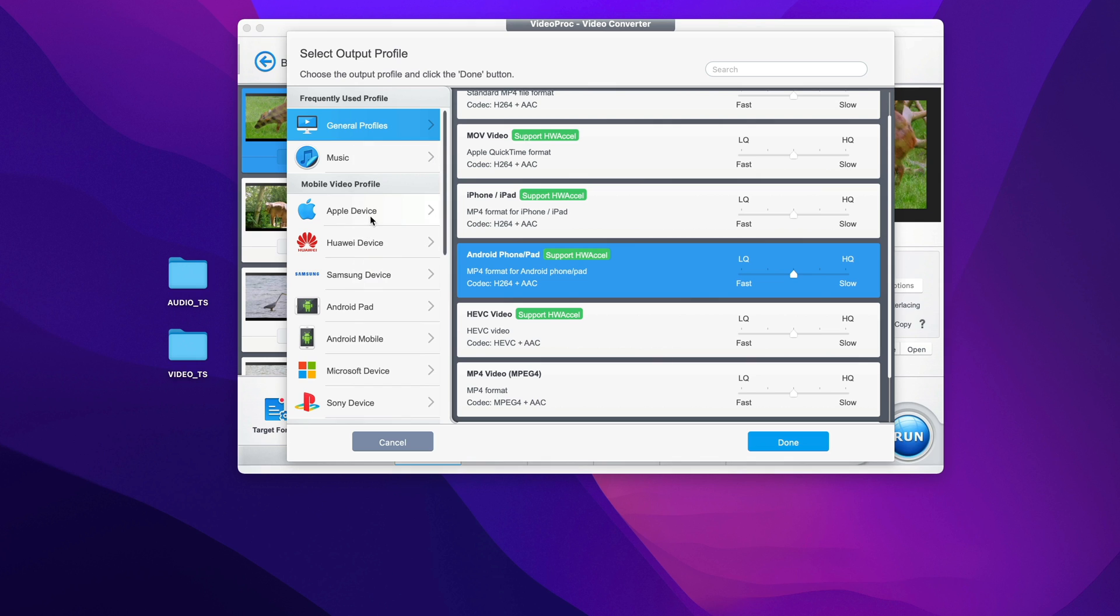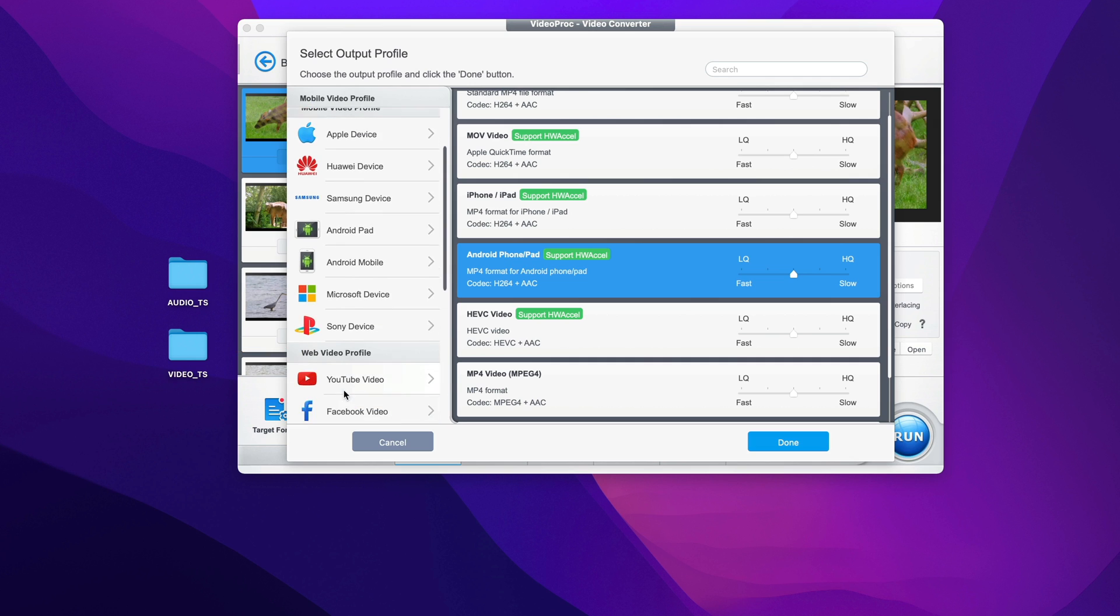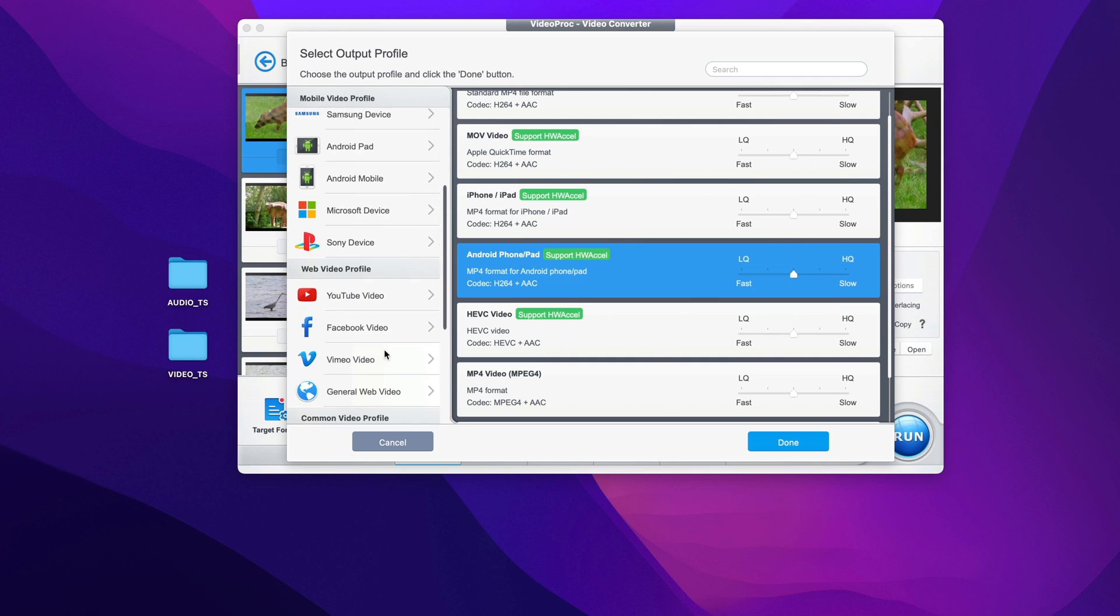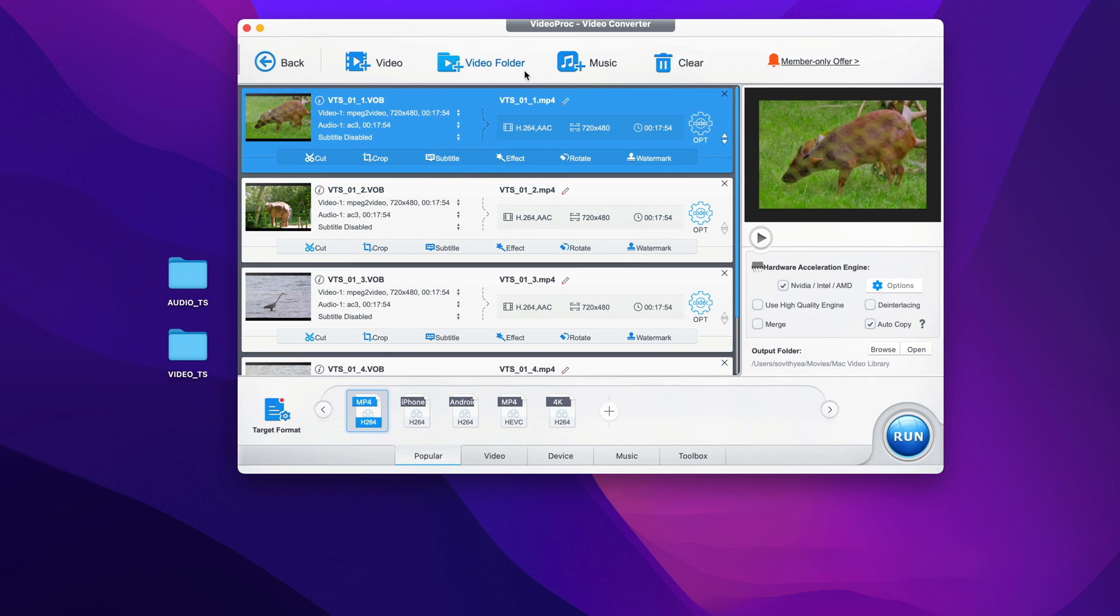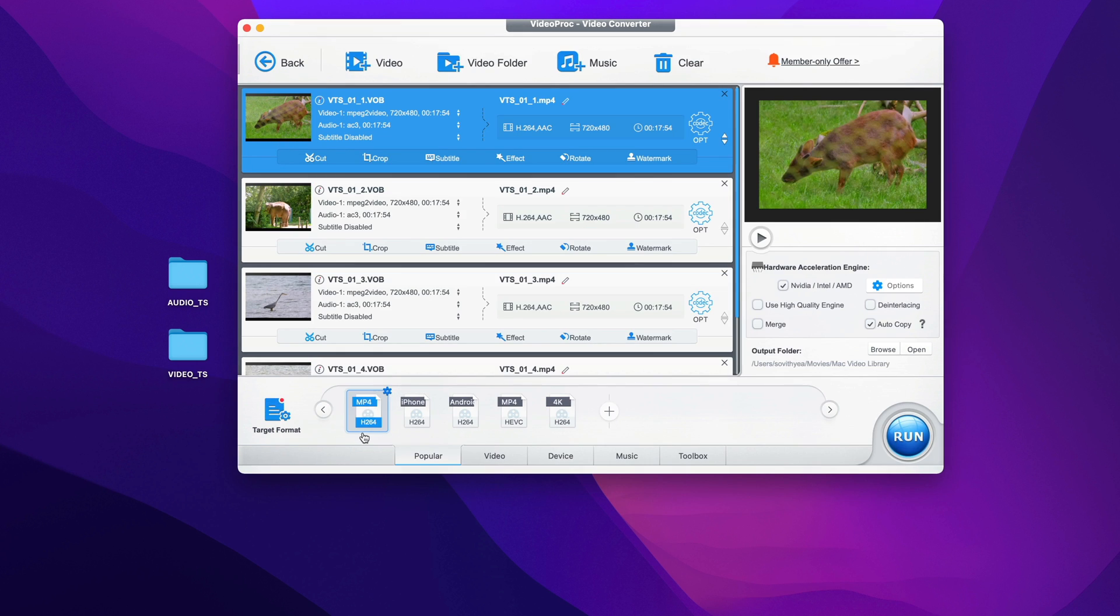You can convert to only for Apple devices, Huawei, Samsung, Android, Microsoft, Sony, and so on. For the purpose of this demonstration, we only focus on MP4. So because it already selects MP4 for me, I do not have to change anything.